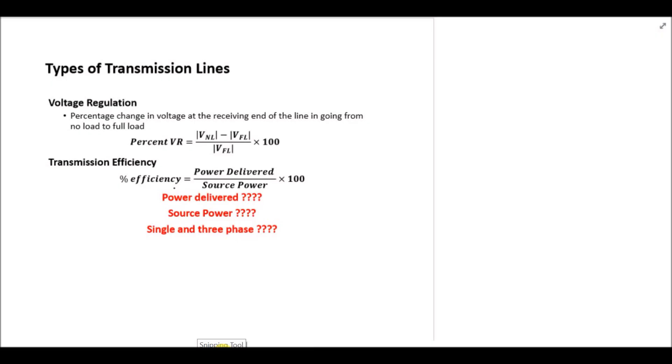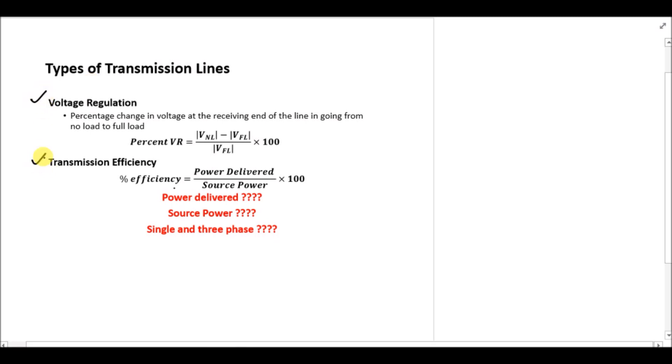Asalaam alaikum. In today's lecture we are going to study about the voltage regulation and transmission efficiency of a transmission line.